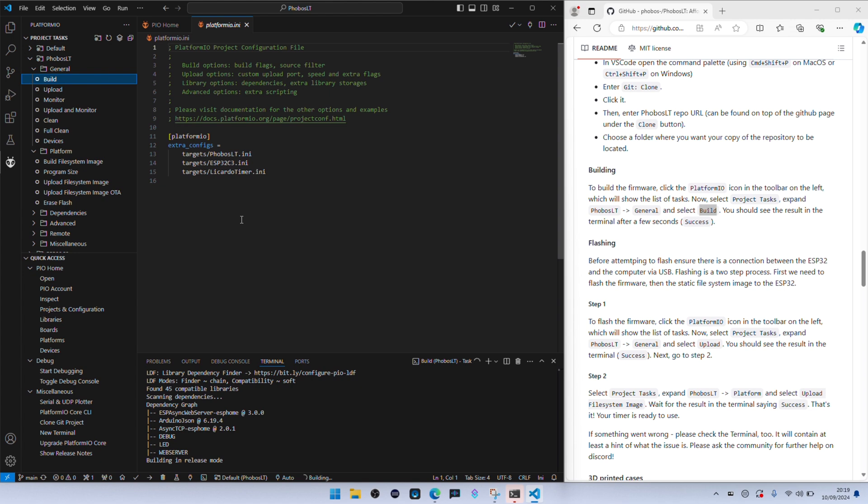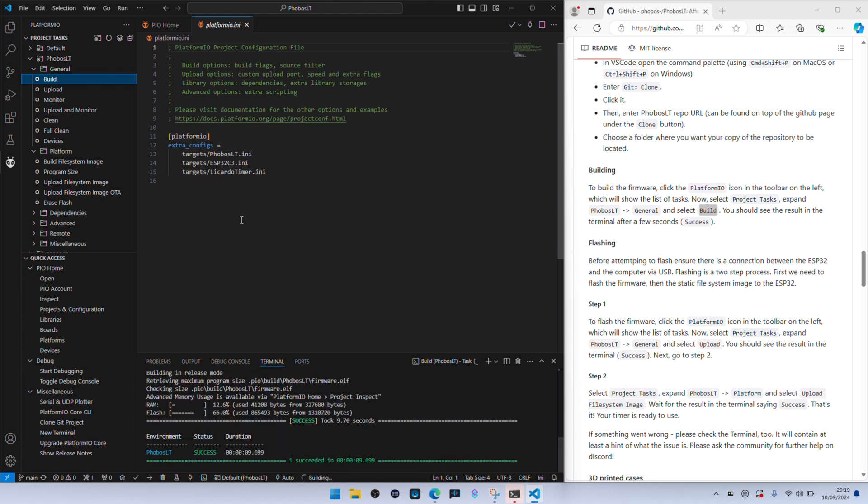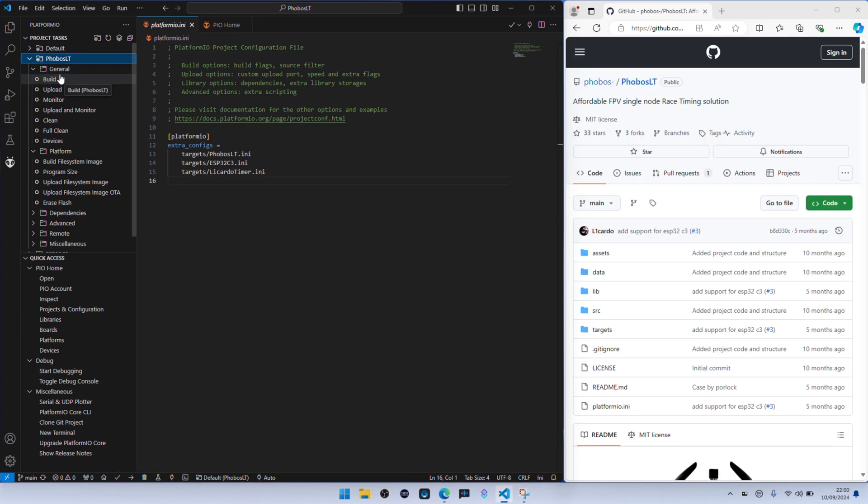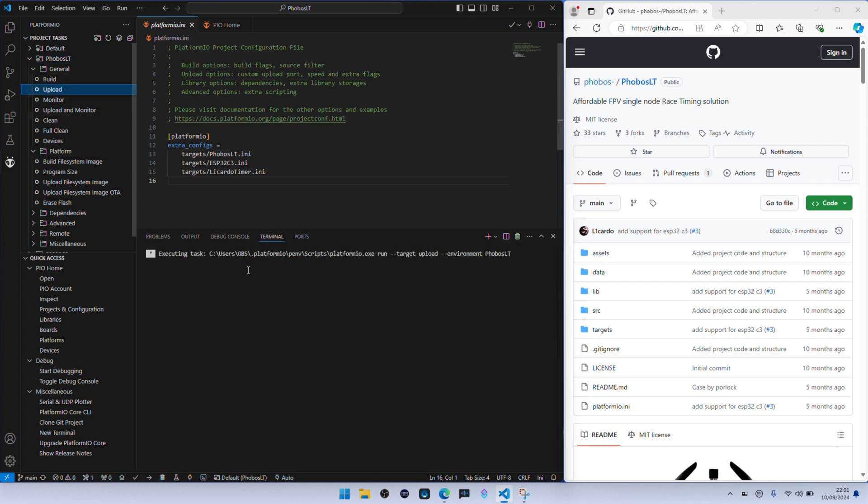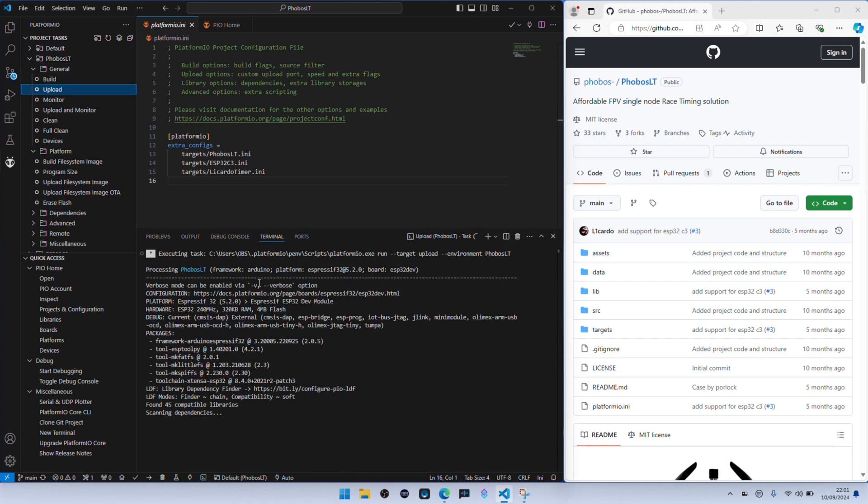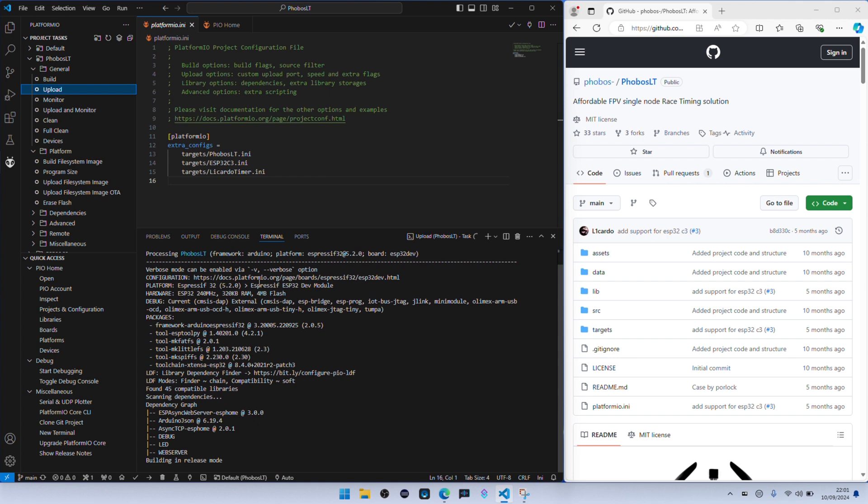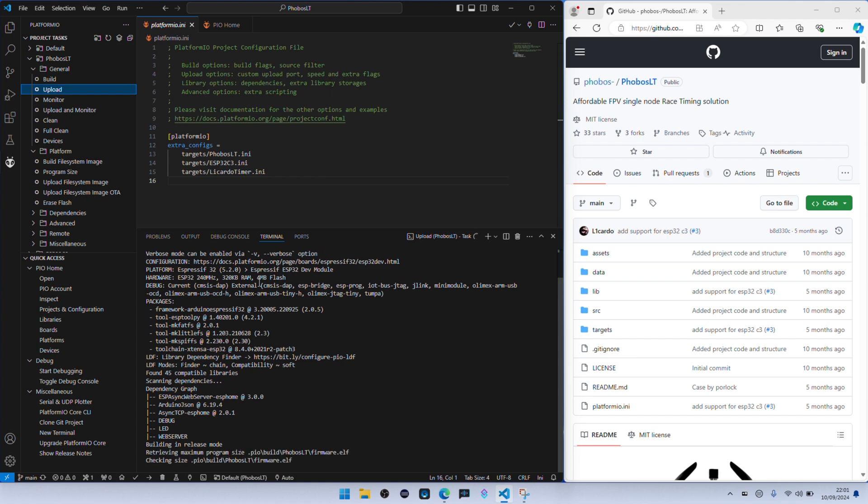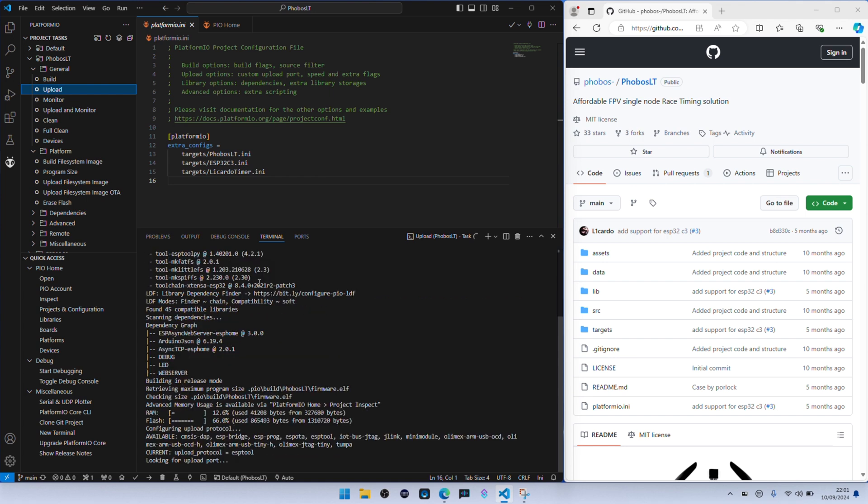Once it's done you will see successful in the bottom of that window. So then you go to upload. And this is where I had one of my first problems. The first time I ran it as you can see this is going to run through and it's going to come up with failed.